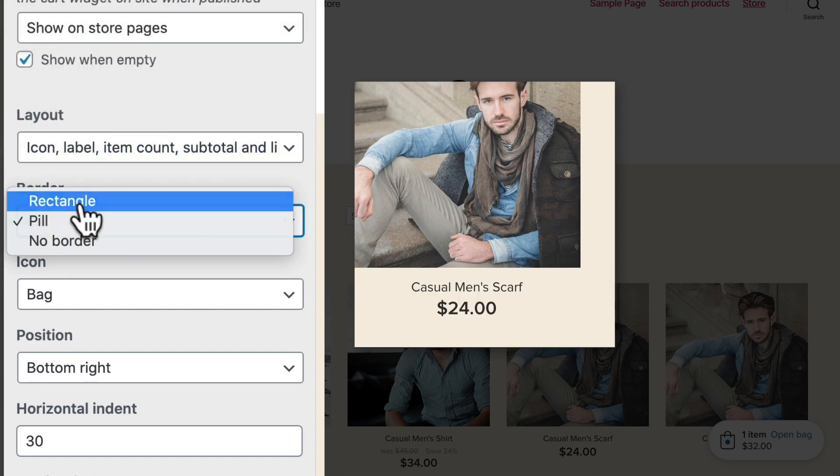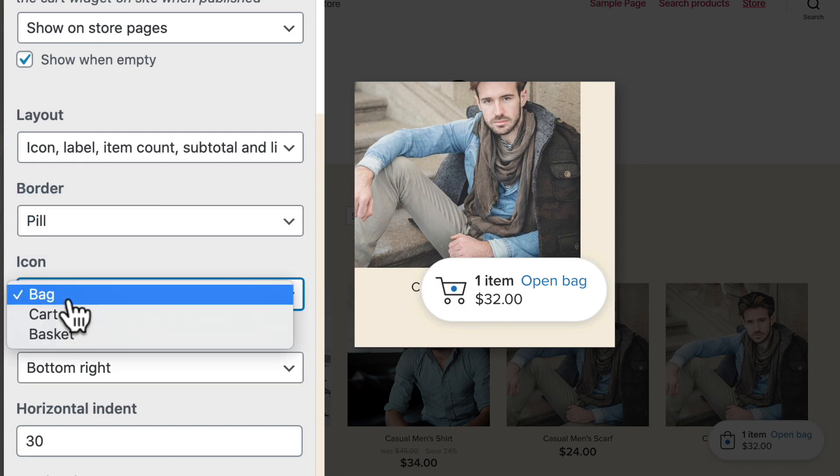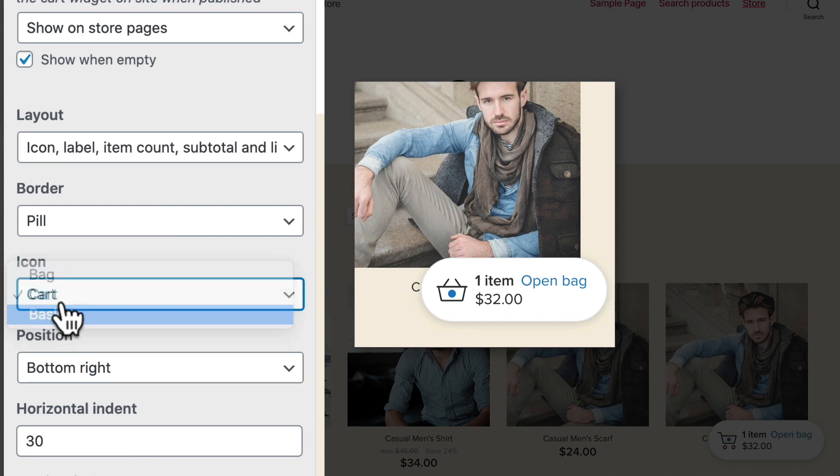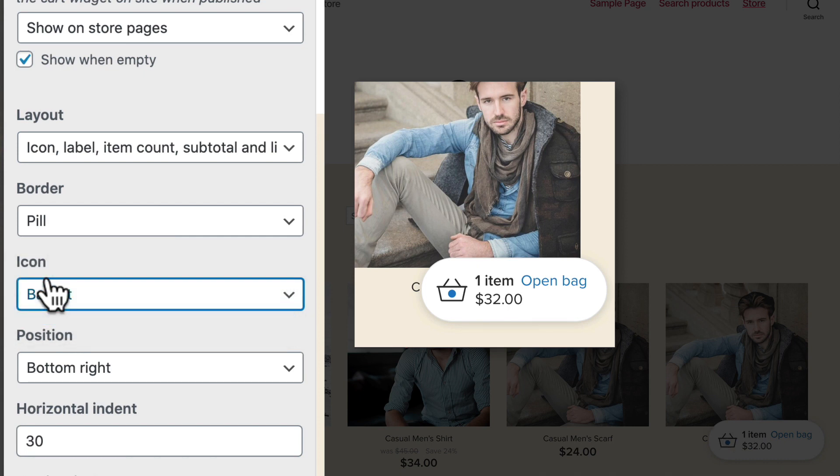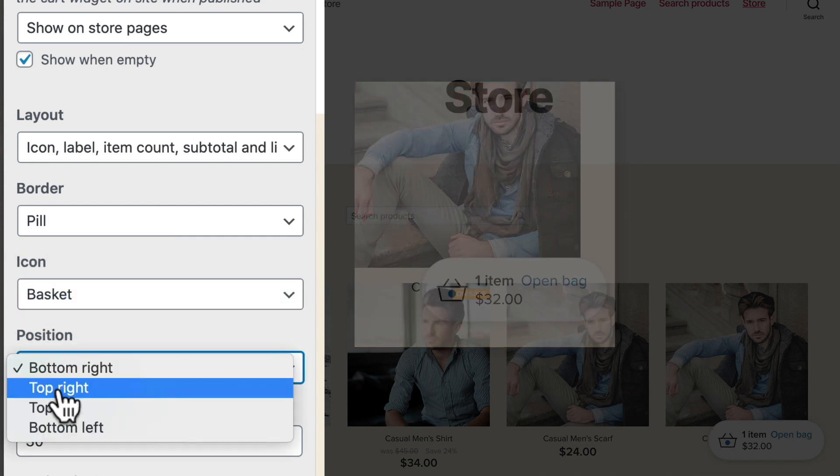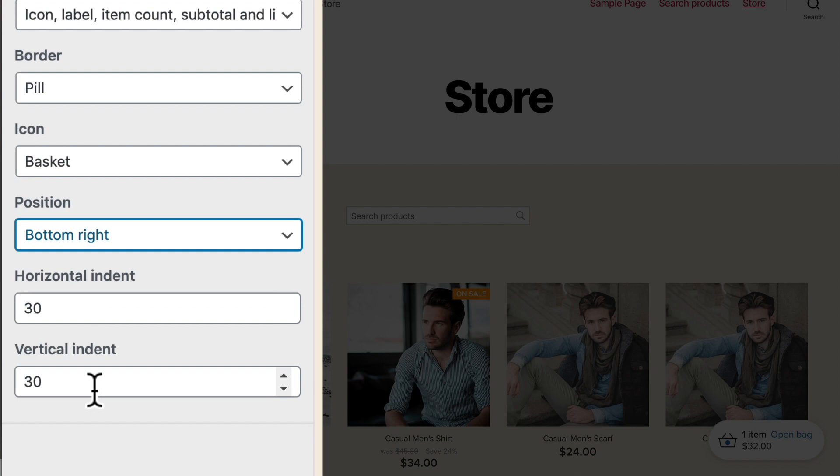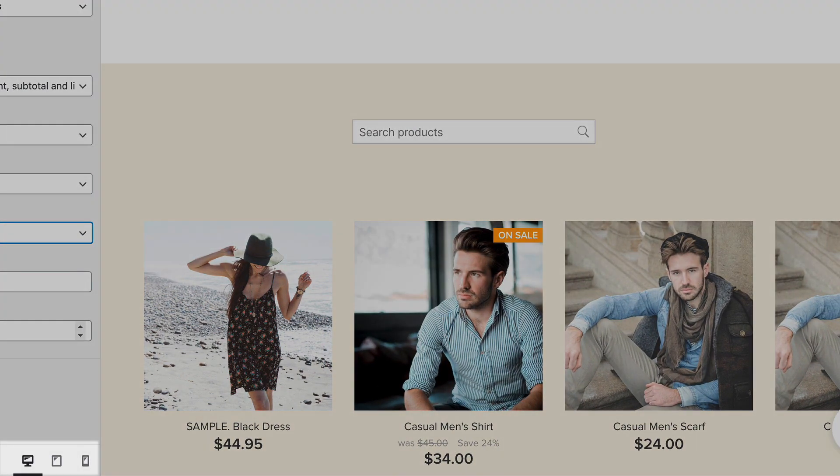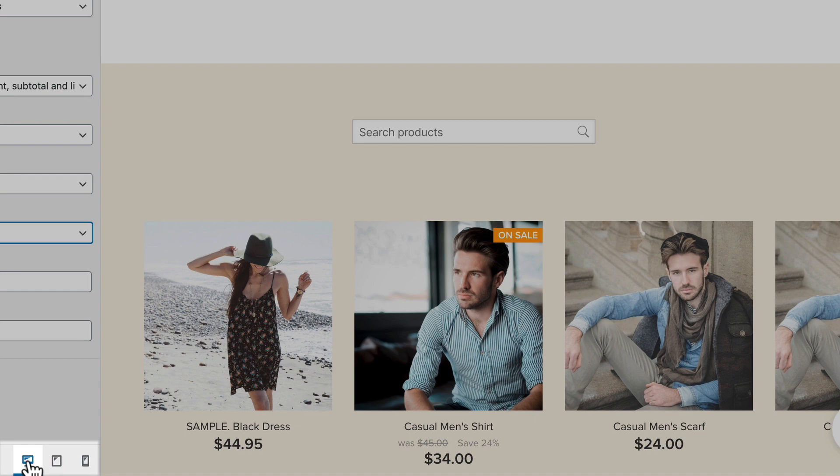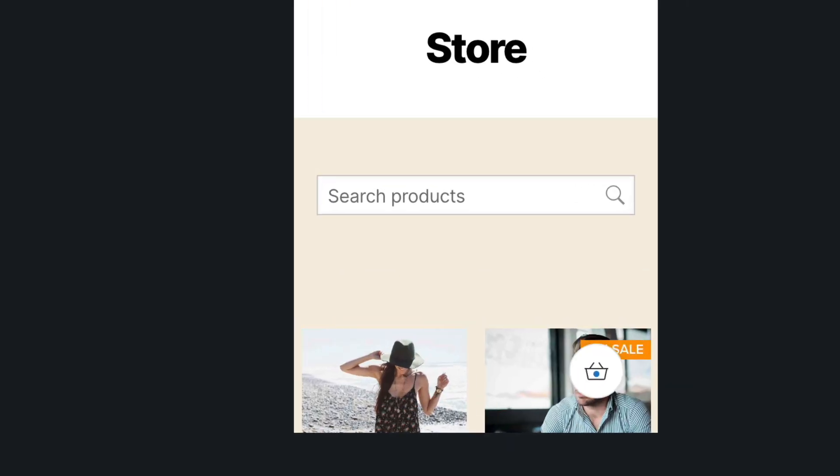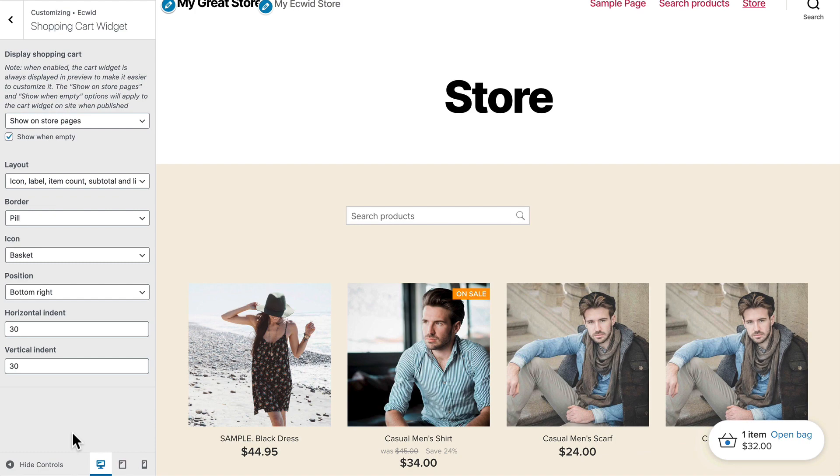You can change the shape you can change the actual icon from a bag to a cart to a basket and you can also change the position and then the amount of indentation you want to provide. Don't forget WordPress gives you a desktop, a tablet, and a mobile device look and feel. You'll notice that the cart icon is customizable for each different layout. That is awesome.